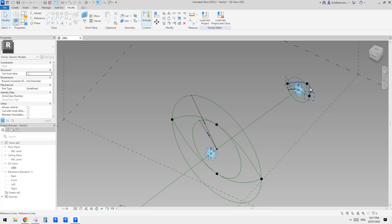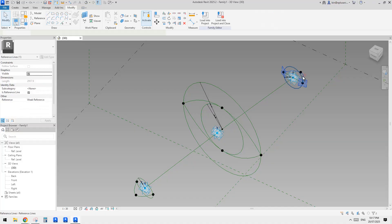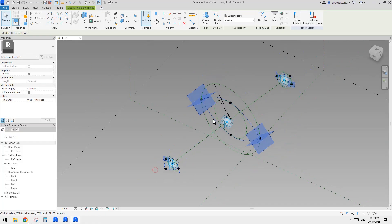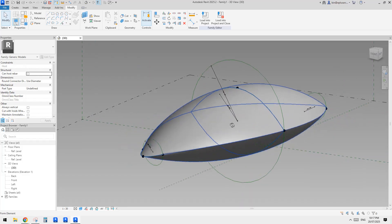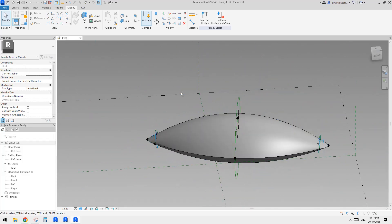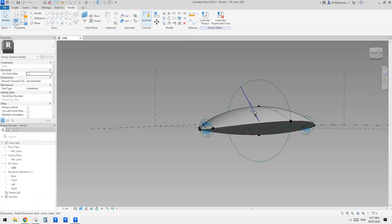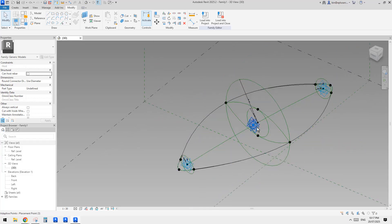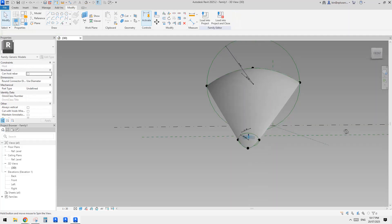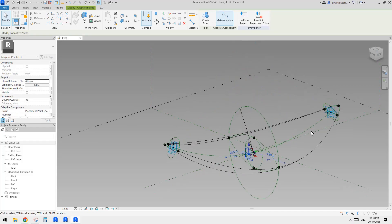Now select these three, create a spline through points, make reference line. We can create another one with these three points and make it a reference line. So now we can select this one and this one together. Yeah, I think this is it — it's very simple. I'll reduce this a little bit, make it a little bit thinner. So let's try it. I think this is it — it's quite simple.